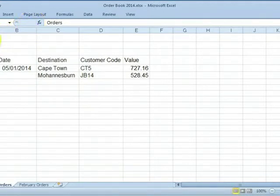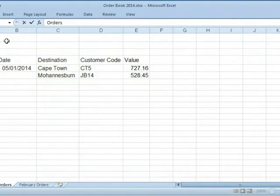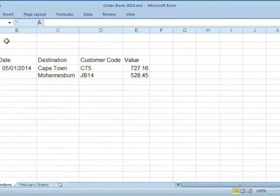Notice that we didn't leave the cell. Type in the data again. To move one cell down, press the Enter key. The data has been accepted and we've moved down one cell.